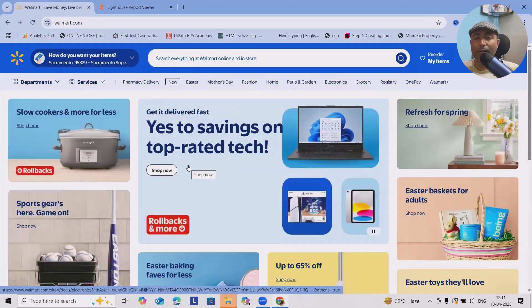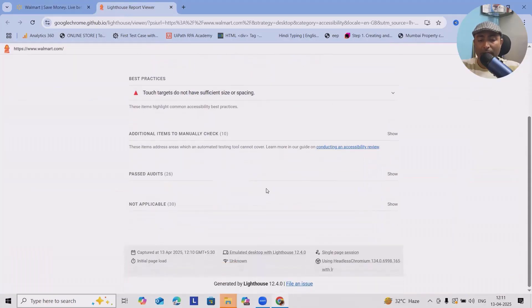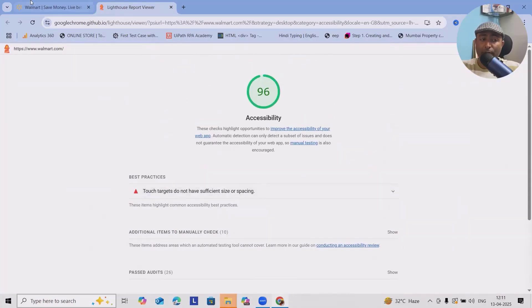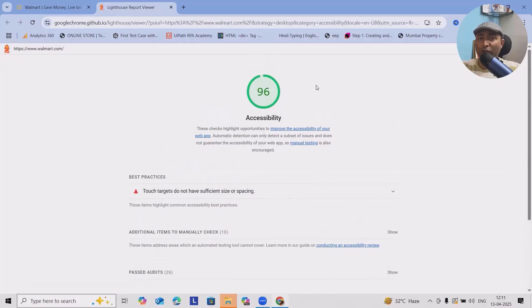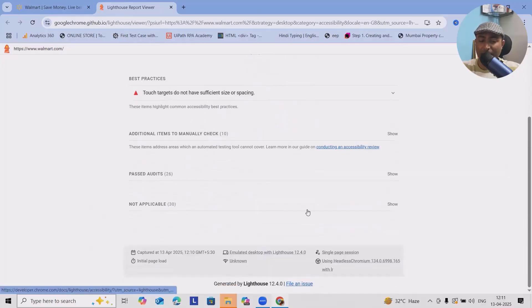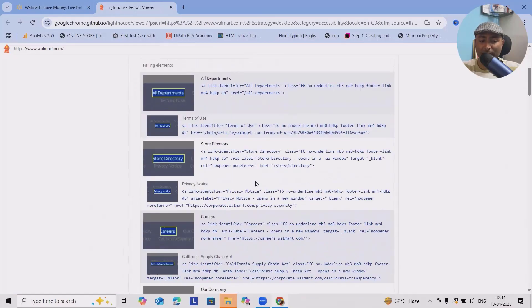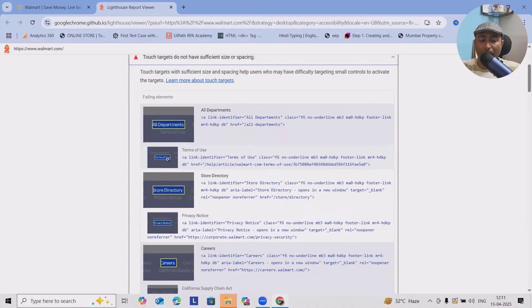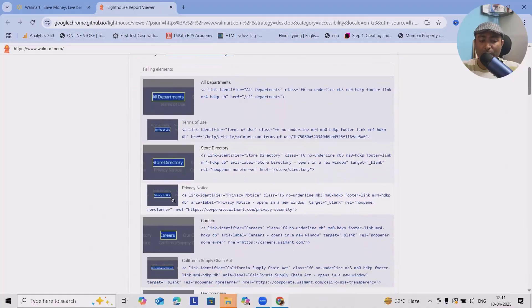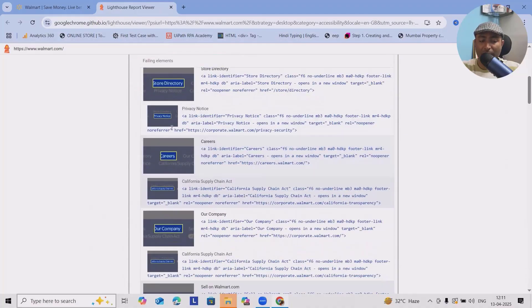Similarly, you can also perform accessibility testing for your mobile applications or devices. Interesting thing is for walmart.com, it provides the score of 96 and what's the issues we can see.